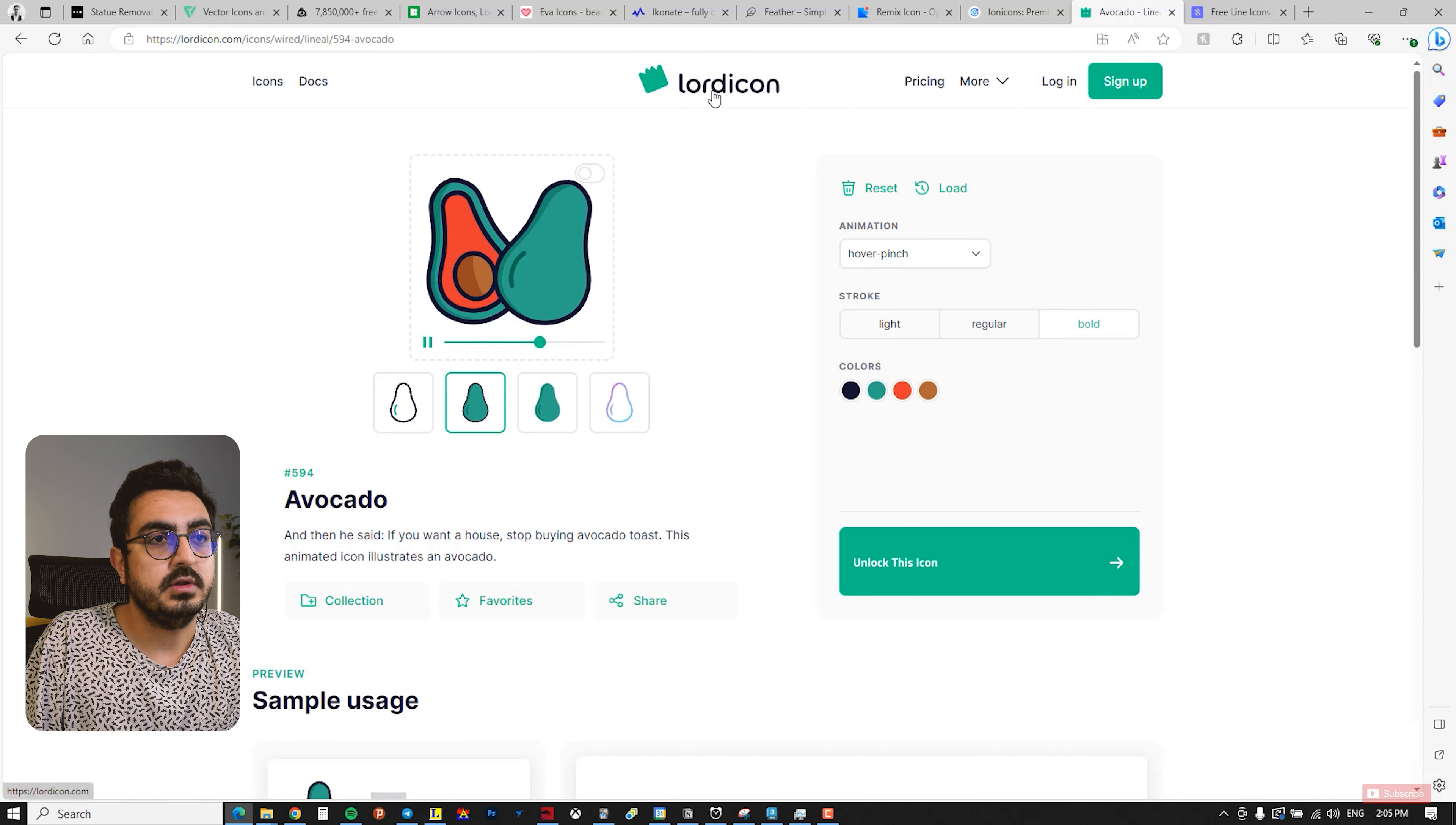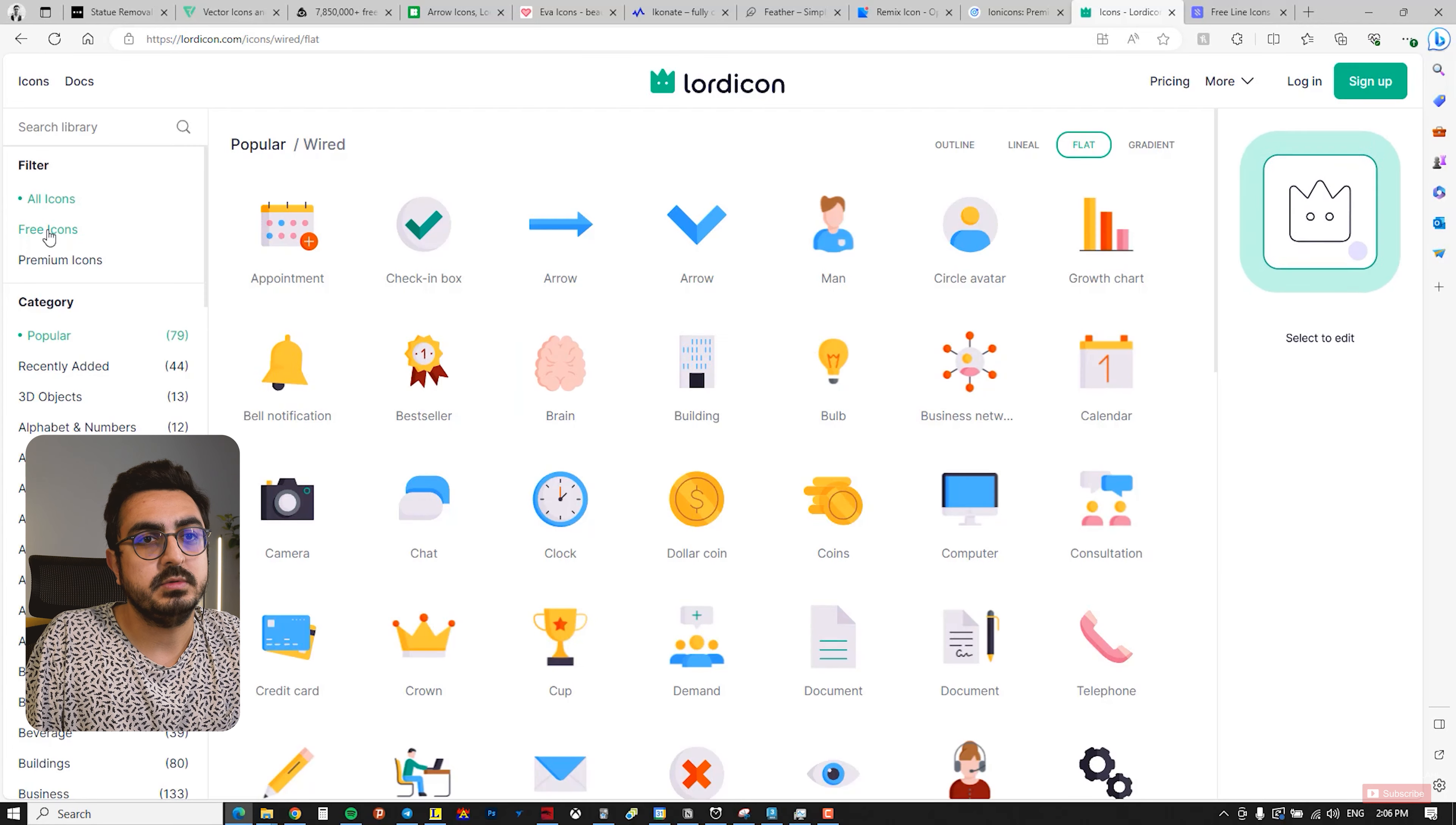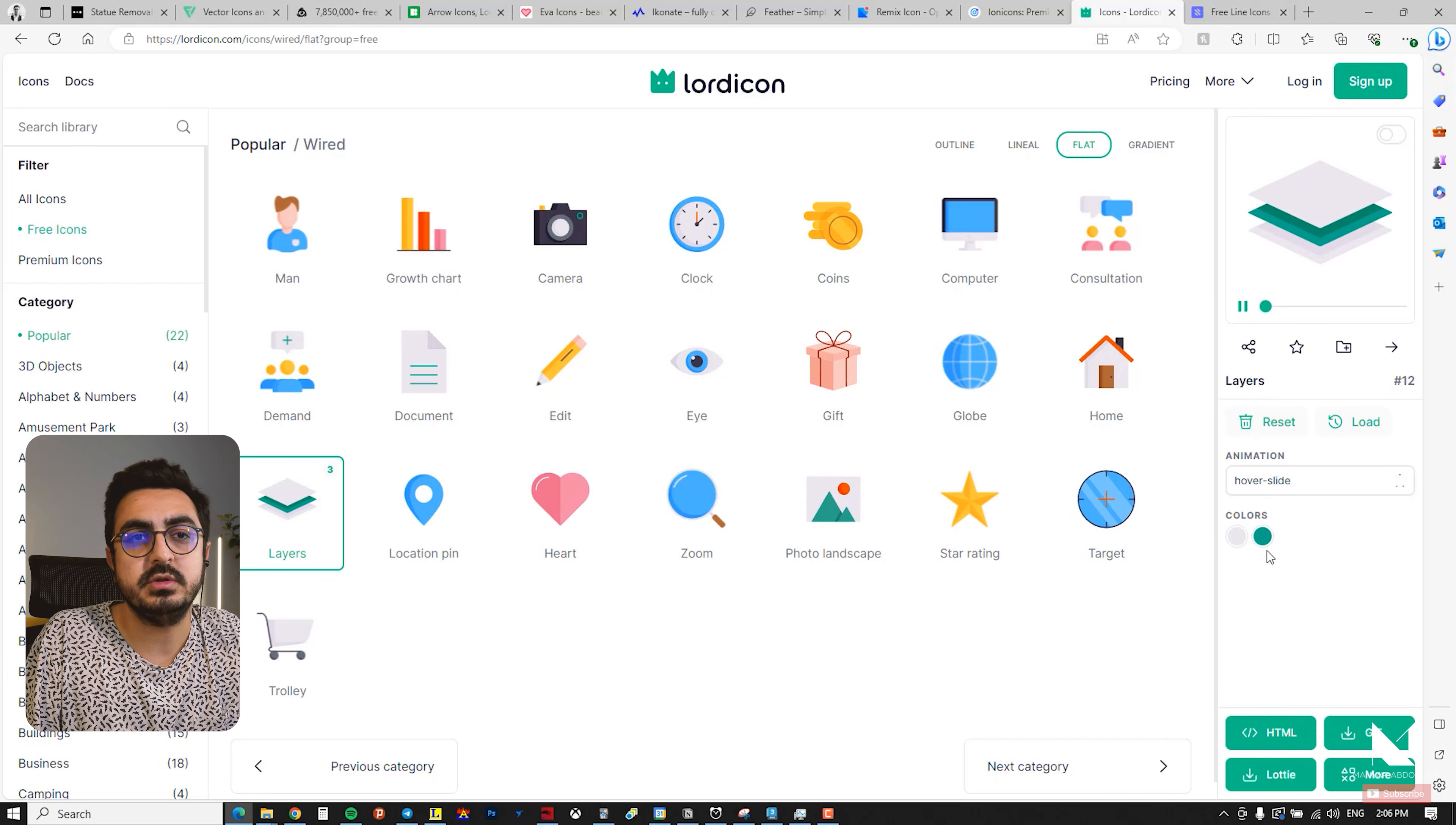However, note that the number of free icons in this website is somehow limited. When you explore the site, for instance I select Wires Flat and explore the three icon sections, you can make changes here as well. For example, I choose layer and you can again do adjustments from this section.